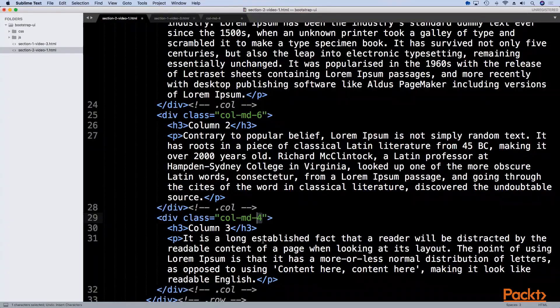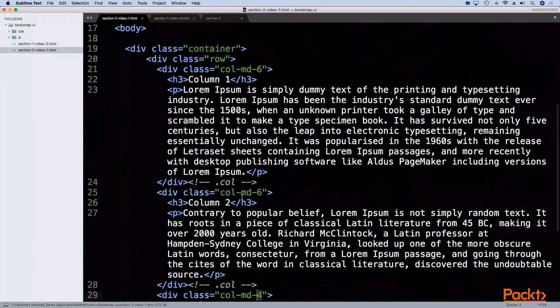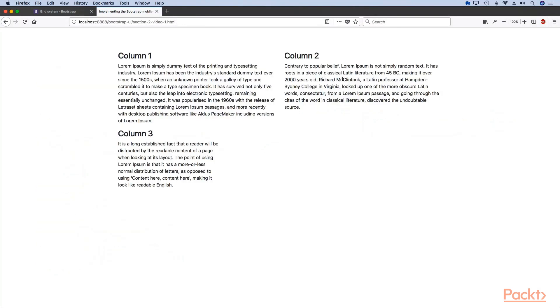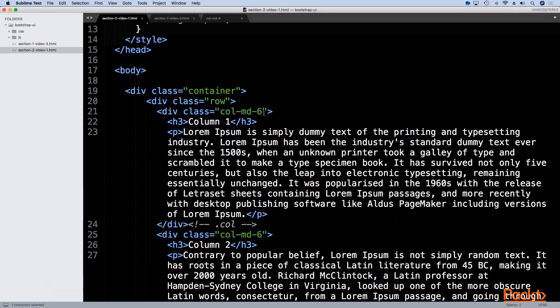One more interesting thing to note is that right now we are not using 100 percent of the screen. My browser is zoomed in so I will zoom out a bit and you will see that here we are not using 100 percent of the screen.